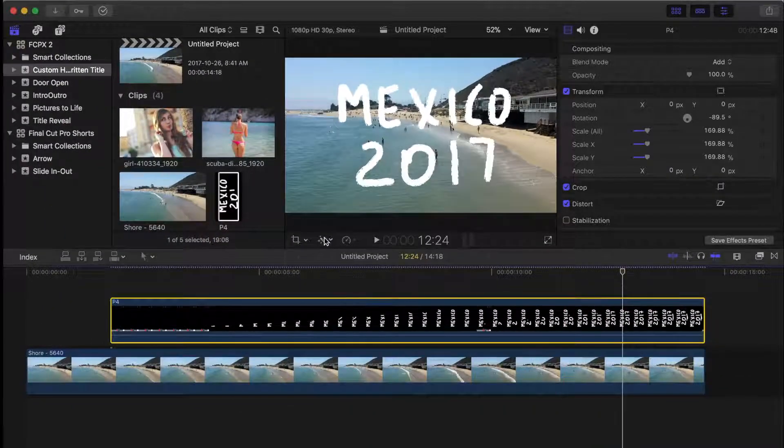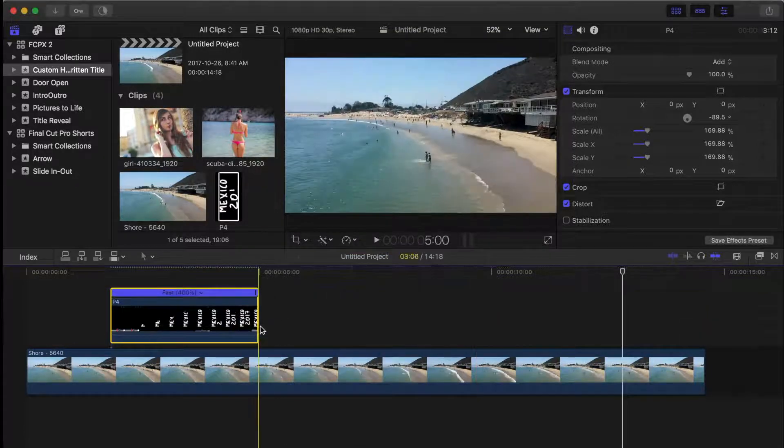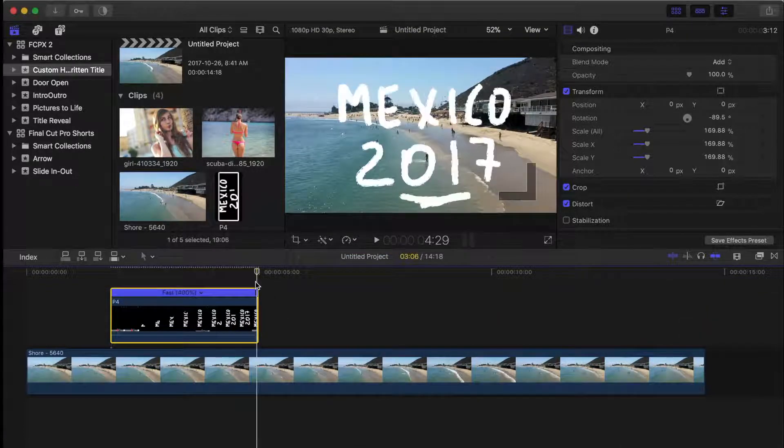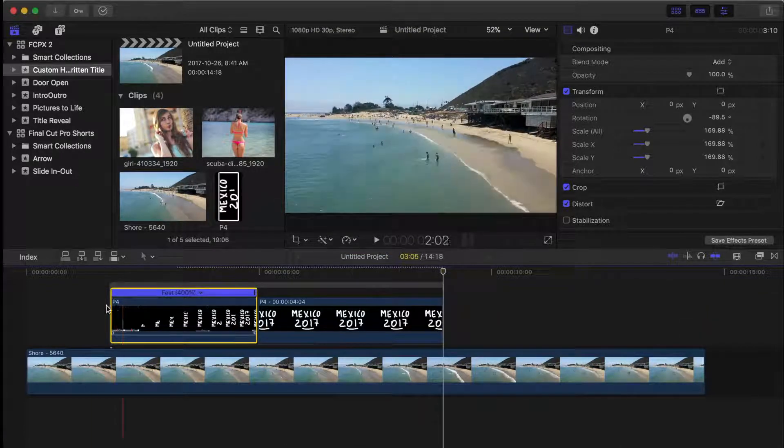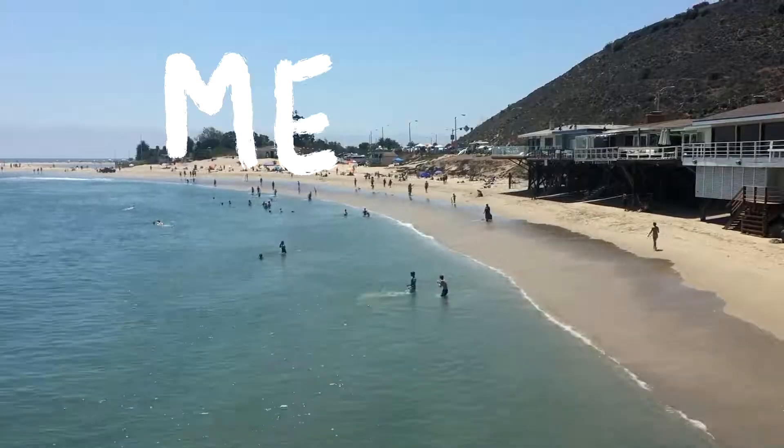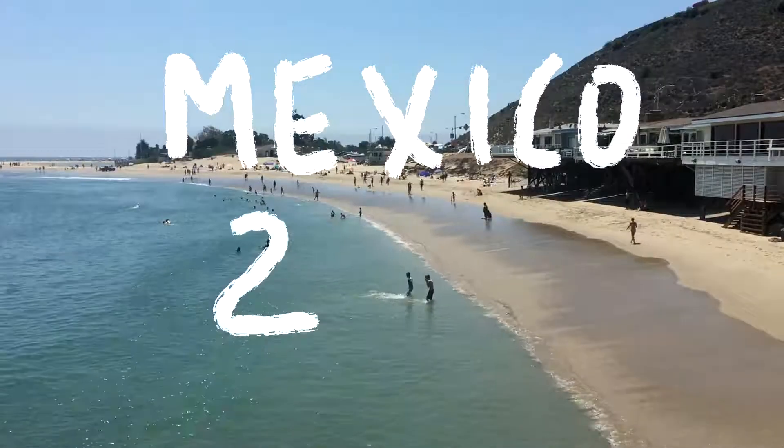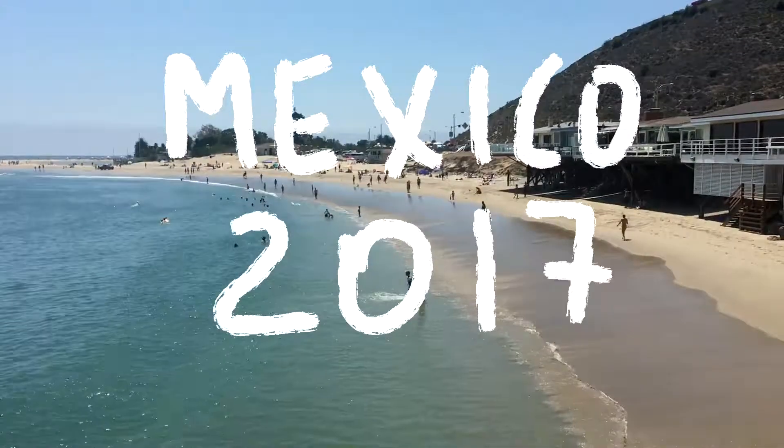Last thing you may want to do is speed up your title clip and add a freeze frame to make it longer. Your own custom title, in your own handwriting, animated without using any keyframes or masks.